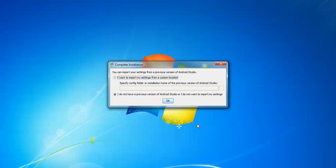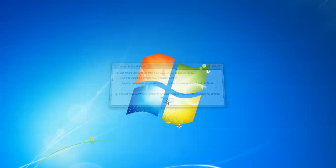On first launch, if you have already installed Android Studio previously, you can import your settings from a custom location. However, this is a fresh installation — I do not have a previous version of Android Studio — so I do not want to import any settings. Just click OK.